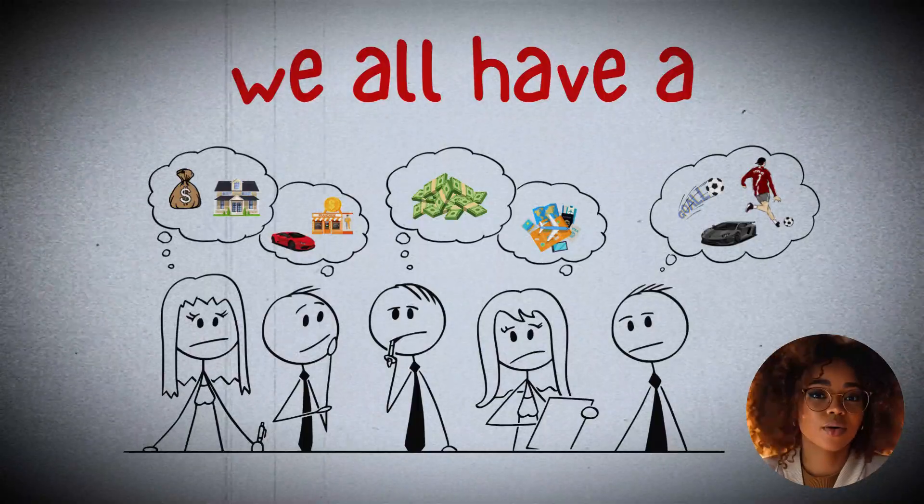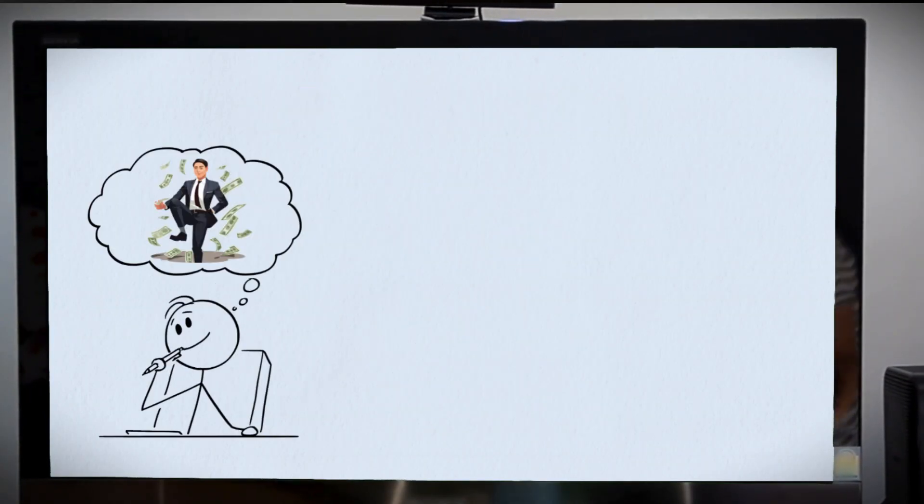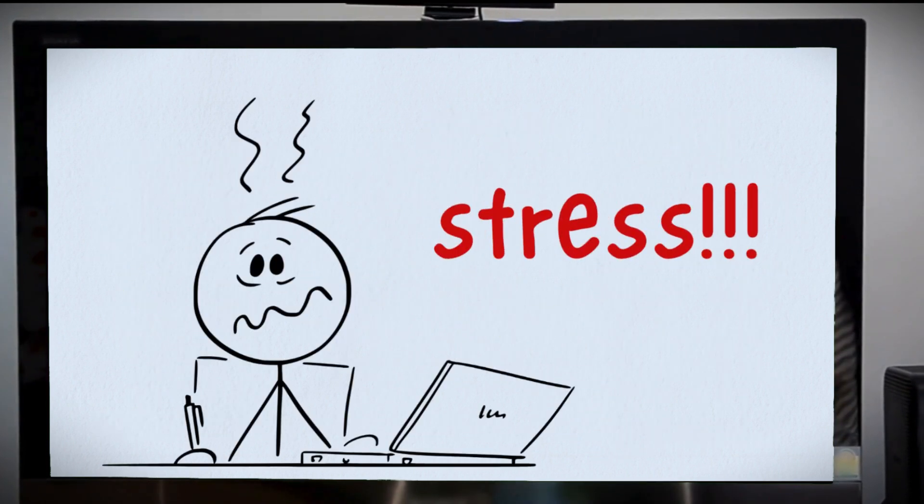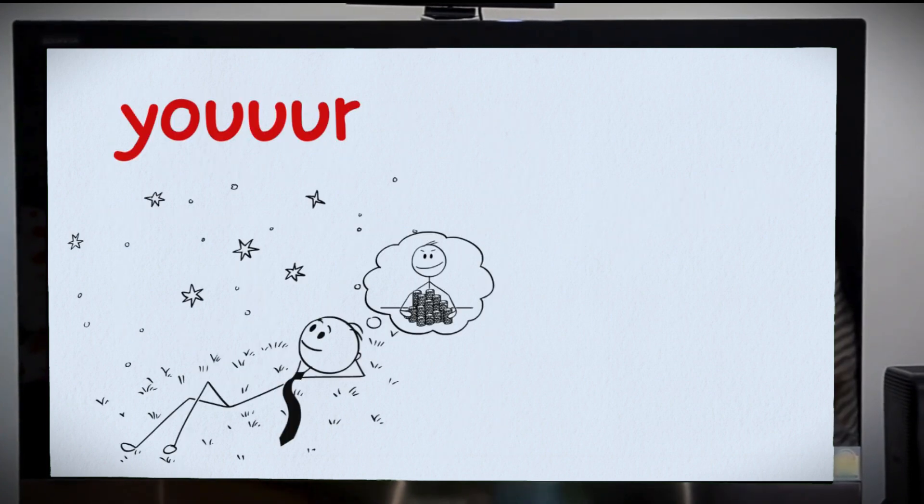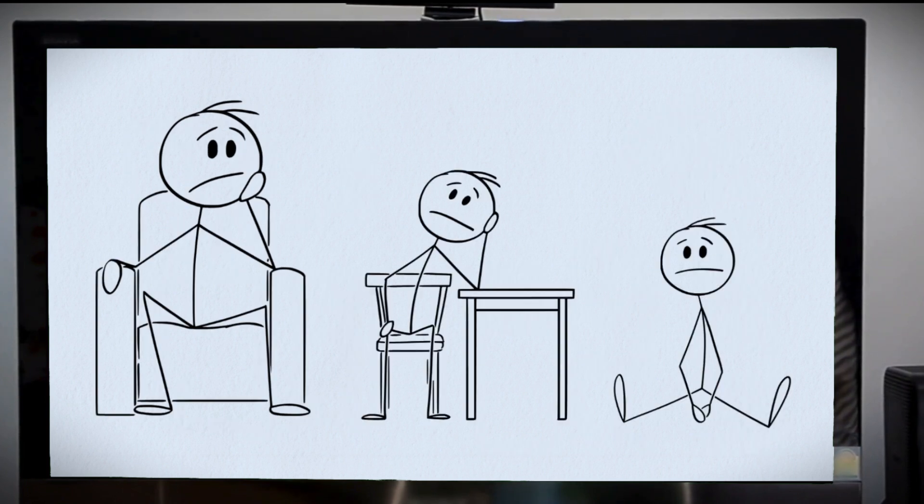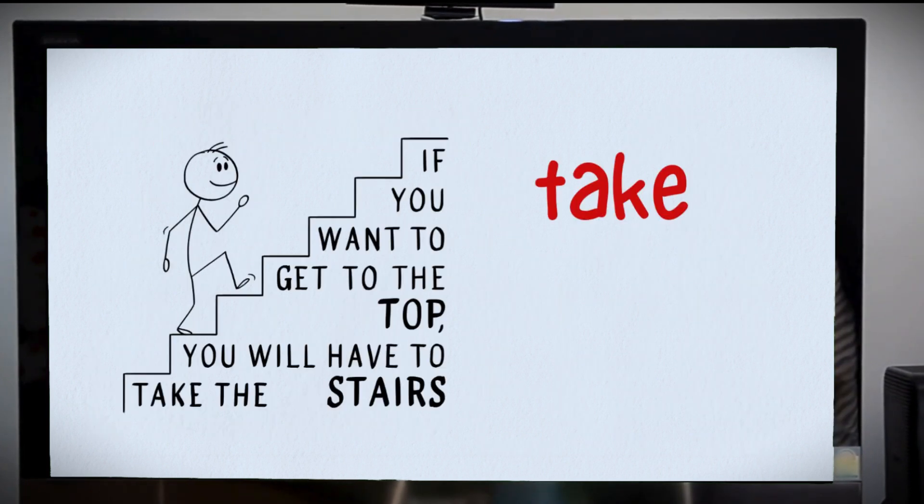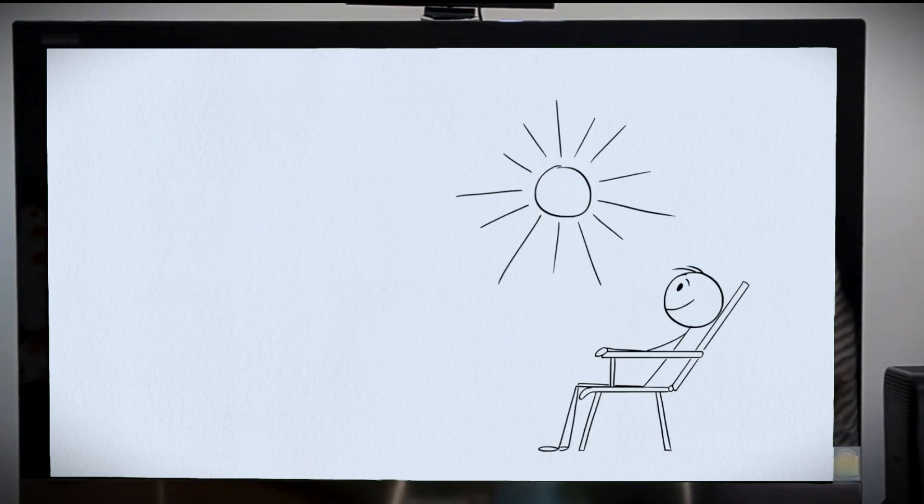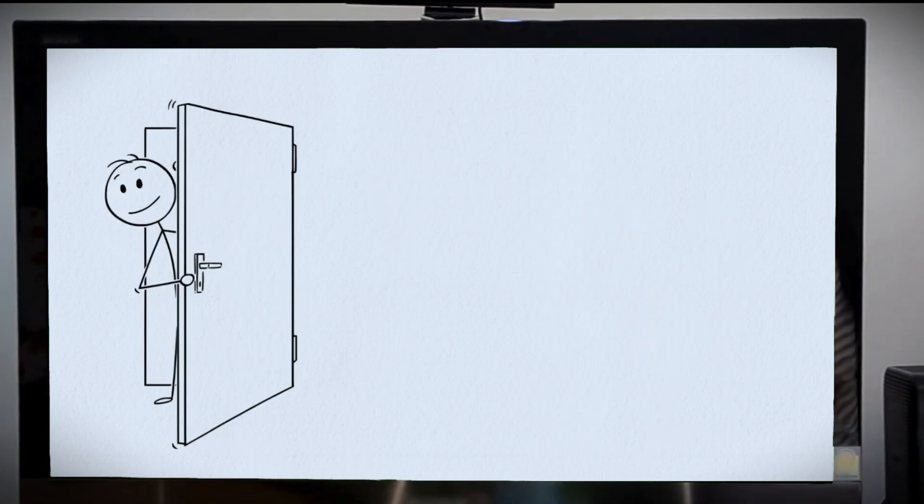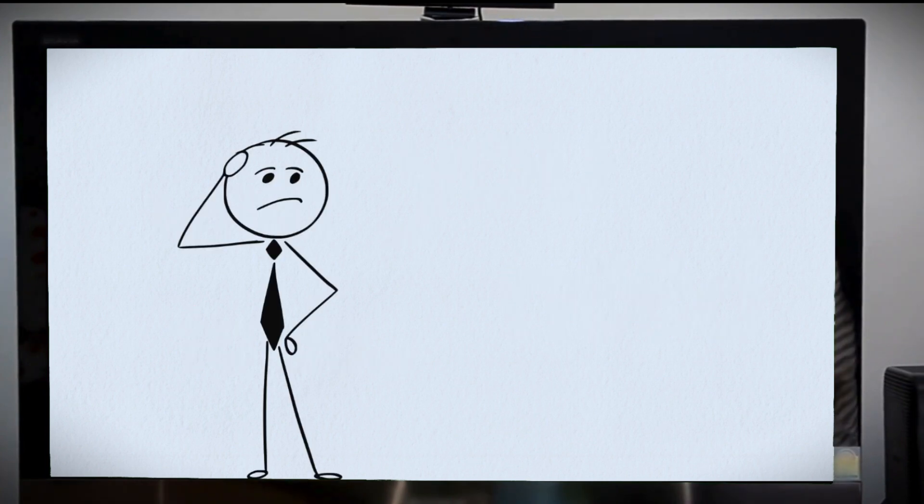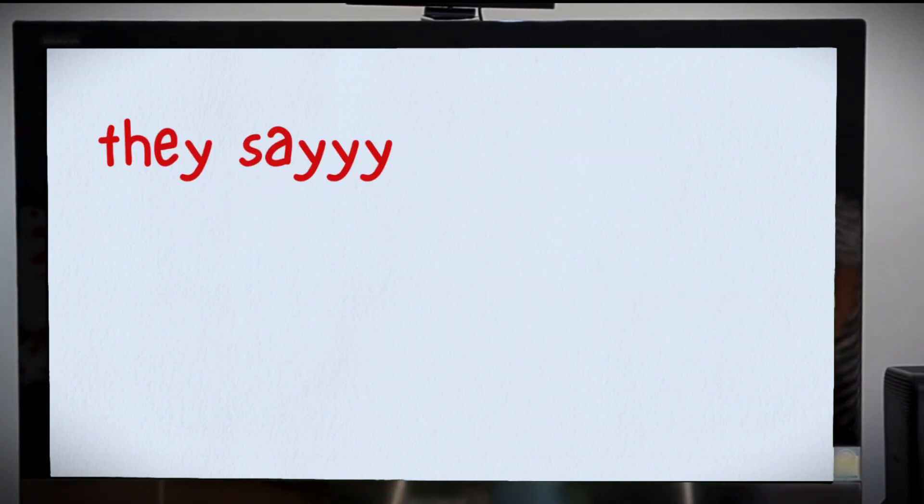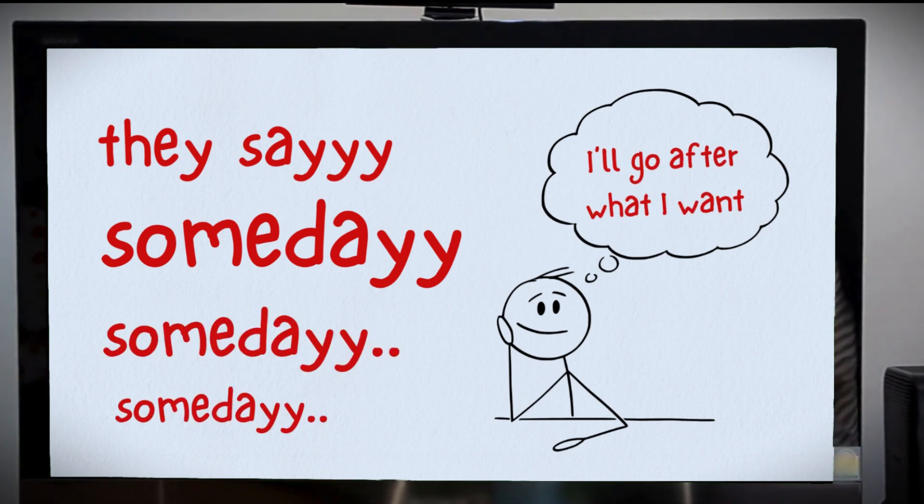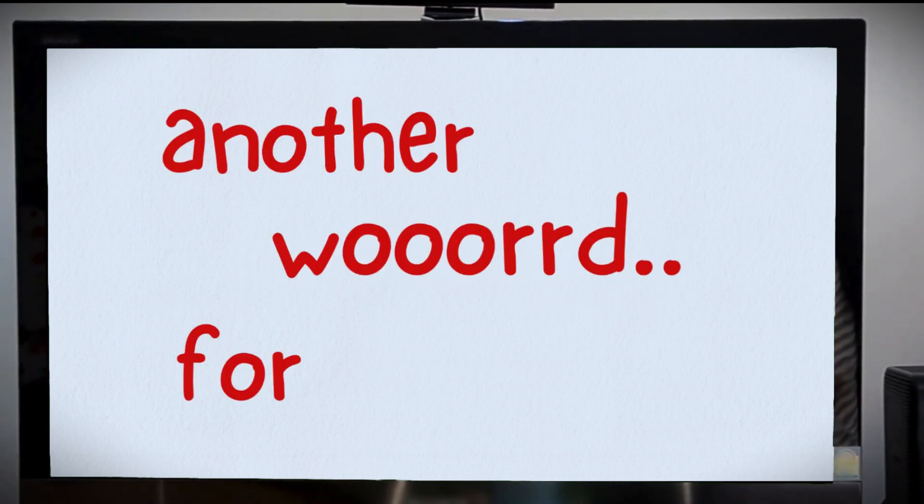Okay, let's now watch the final video. We all have a vision of what our dream life looks like. Maybe it's financial freedom, traveling the world, running a successful online business, or simply having the time to do what you love without stress. But here's the harsh truth. Your dream life won't just happen. It's not going to magically fall into your lap while you wait, wish, or hope for it. Success isn't reserved for the lucky ones. It's built by those who take action. Think about it. Every successful person you admire started with nothing but an idea and a willingness to work for it. They didn't sit around waiting for the perfect time or hoping opportunities would knock on their door. They showed up every single day, put in the effort, and made things happen. And that's exactly what you need to do. The problem is, most people get stuck in the someday mindset. They say, someday I'll start that business. Someday I'll invest in myself. Someday I'll go after what I really want. But someday is just another word for never.